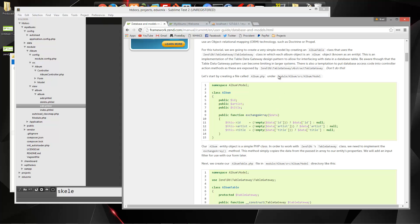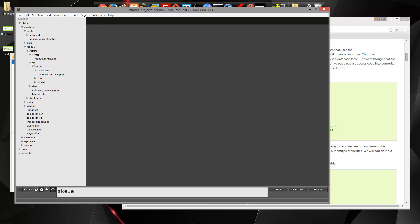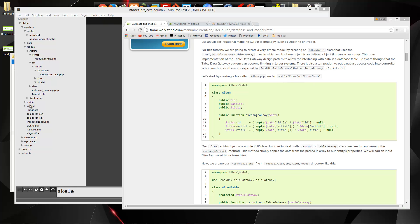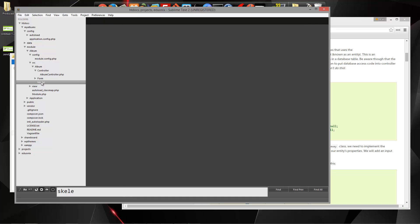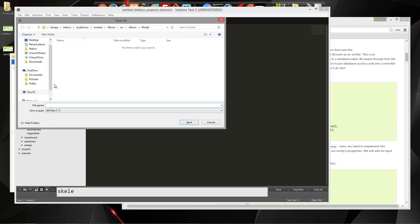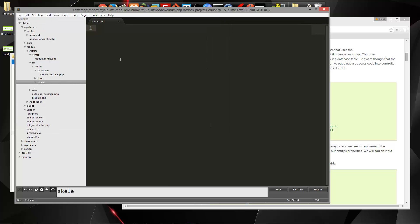So module album source album model and we want to create album.php. We want to create a new file and let's save it as album.php.